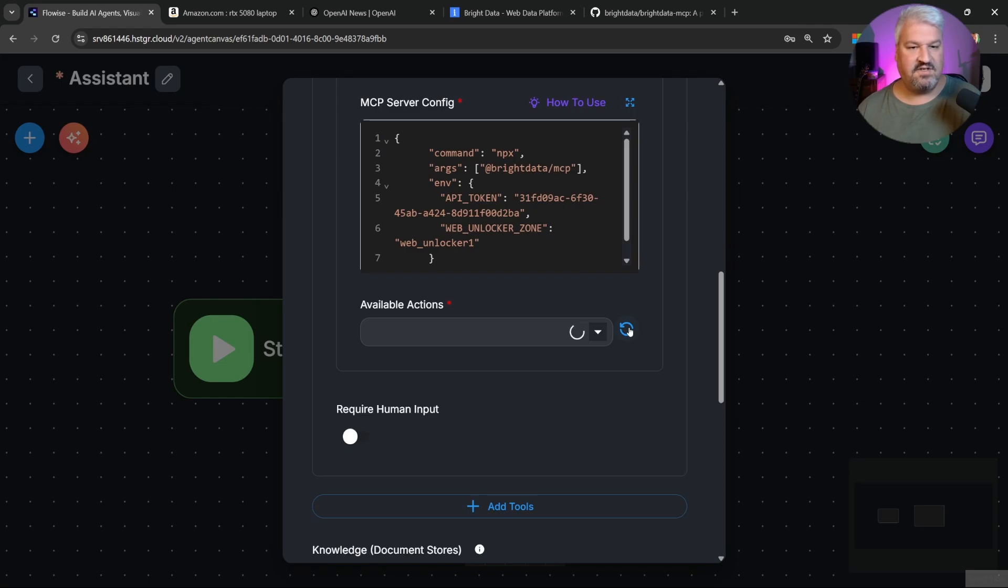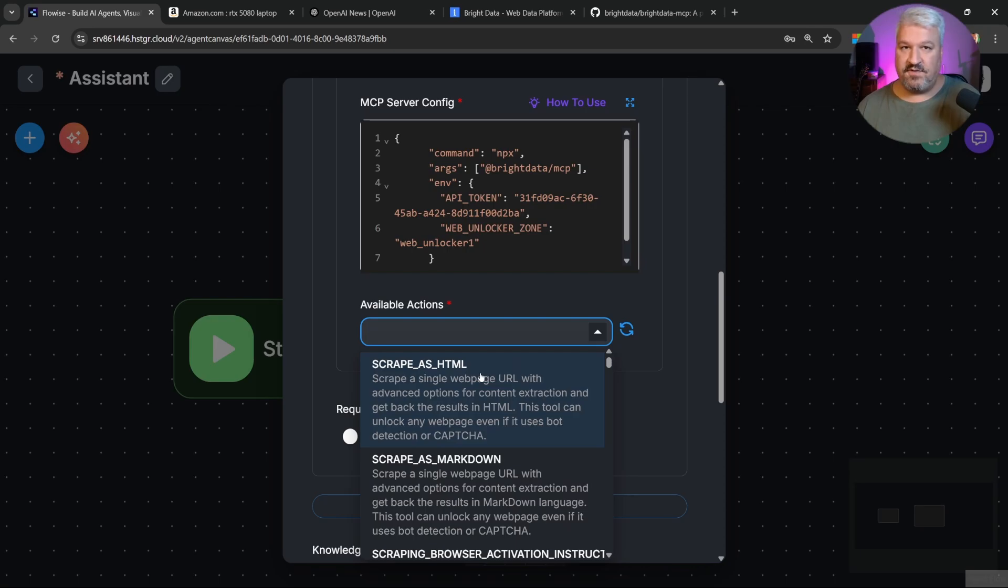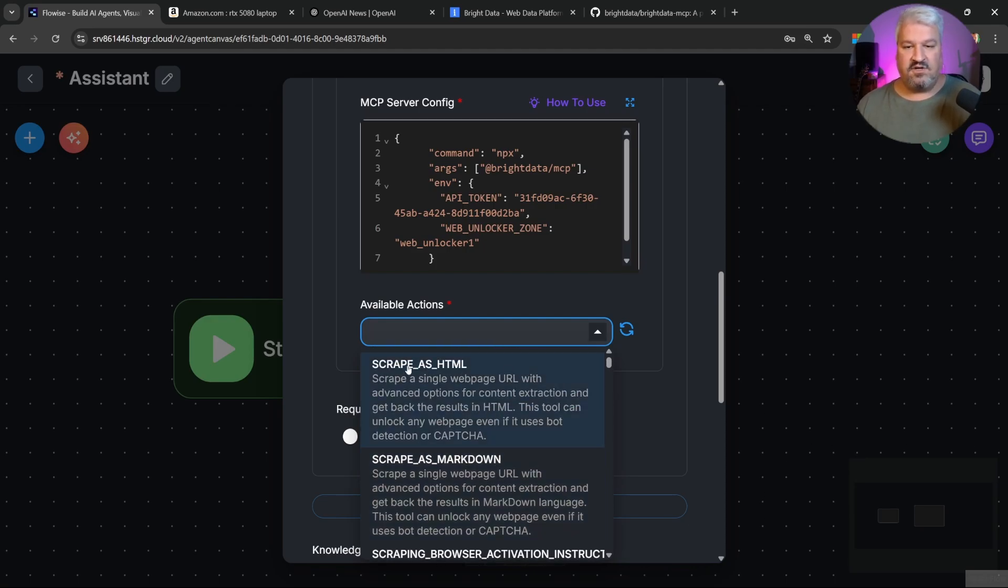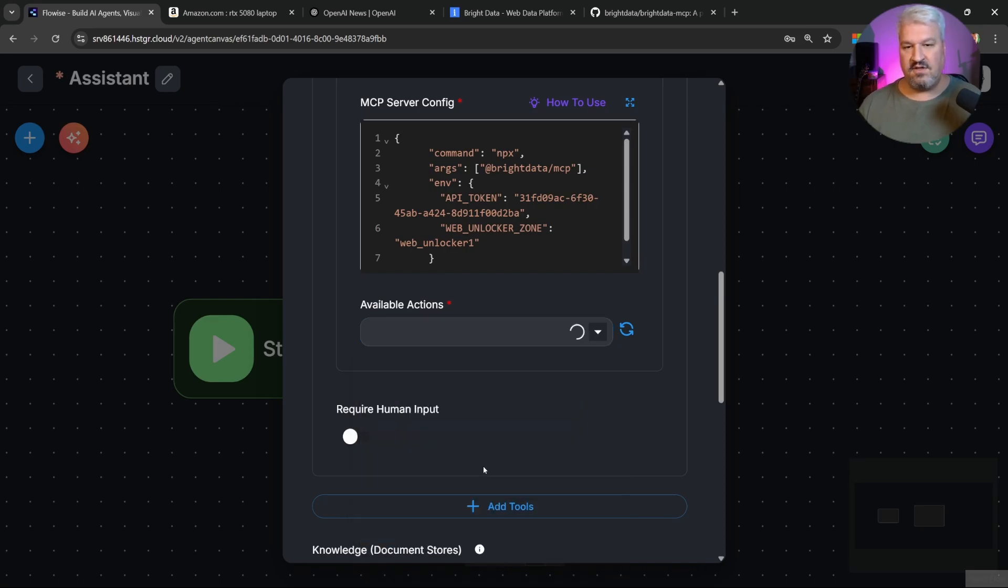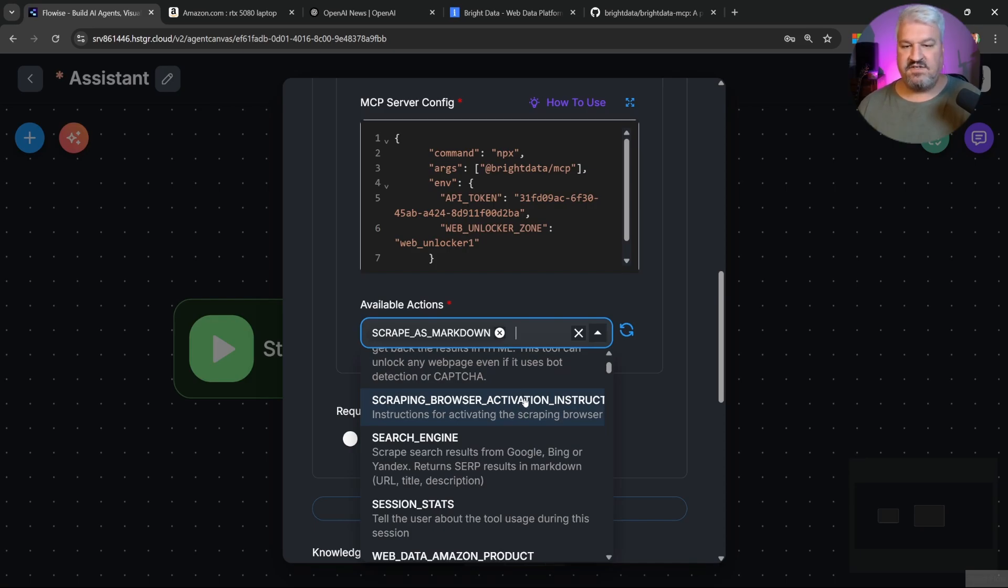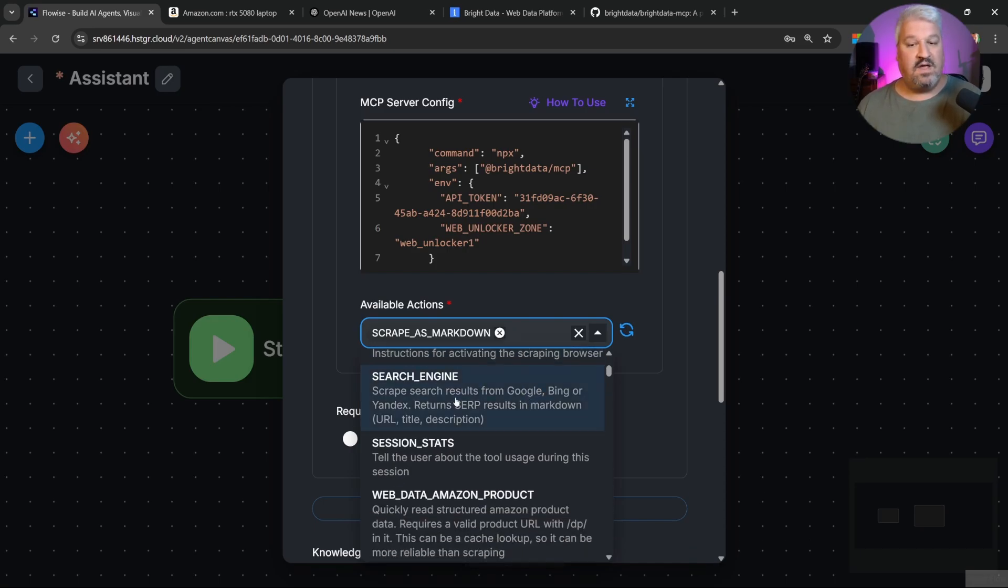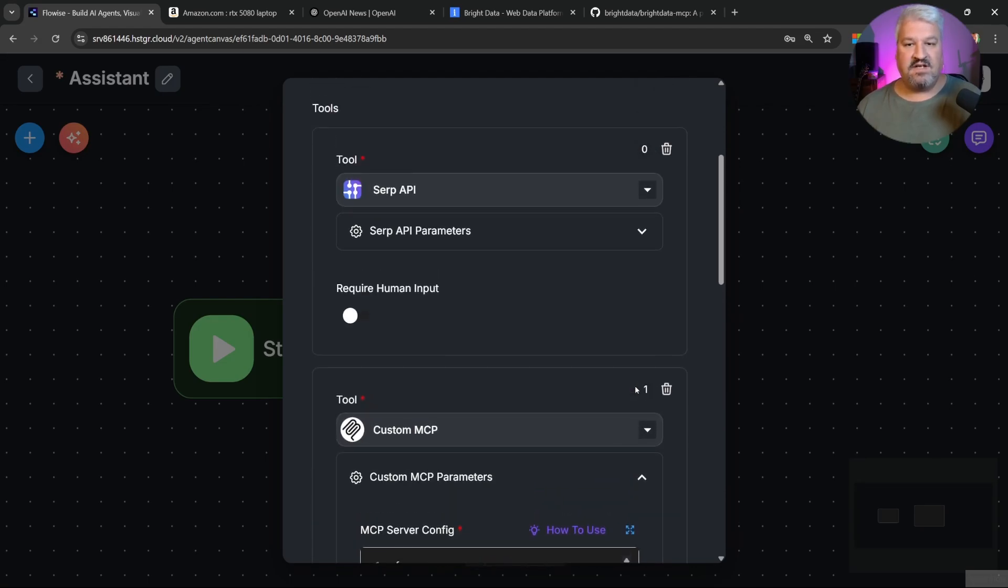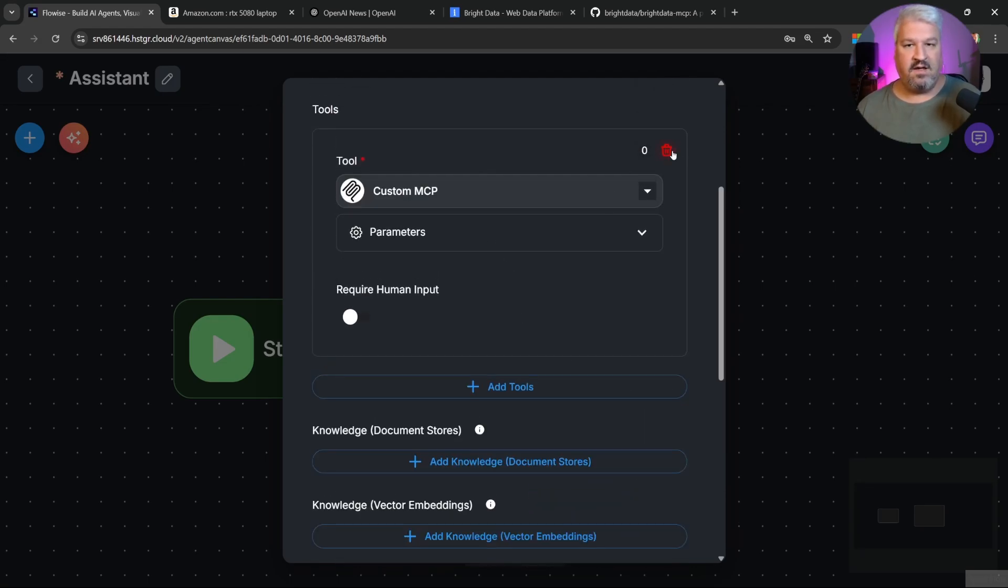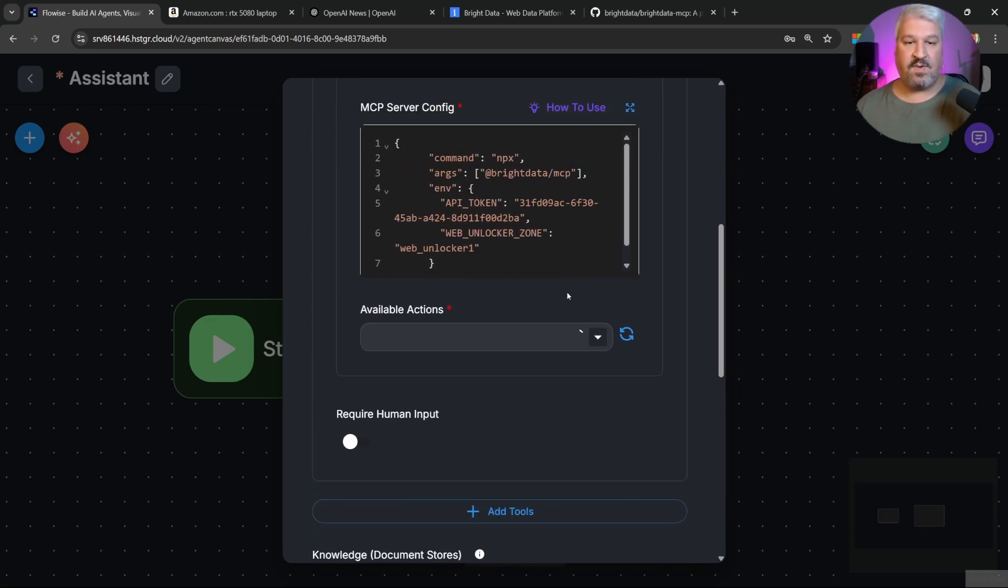Then let's refresh these actions. And now we can see all the tools that are available in the server. And this also means that we've successfully connected to the server as well. So I'm going to select a few of these for this tutorial. But there are plenty of tools here. So scrape as HTML and markdown. We'll use these to scrape data from any website. So I'm actually going to add scrape from markdown. Then let's have a look at what else we have access to. We also have access to a search engine. So let's add that. And this also means we can actually remove SERP API, as we'll be using this MCP server as our search engine as well.